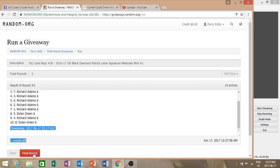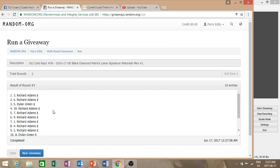Good luck to you both. The winners are Richard, Richard, and Dylan.